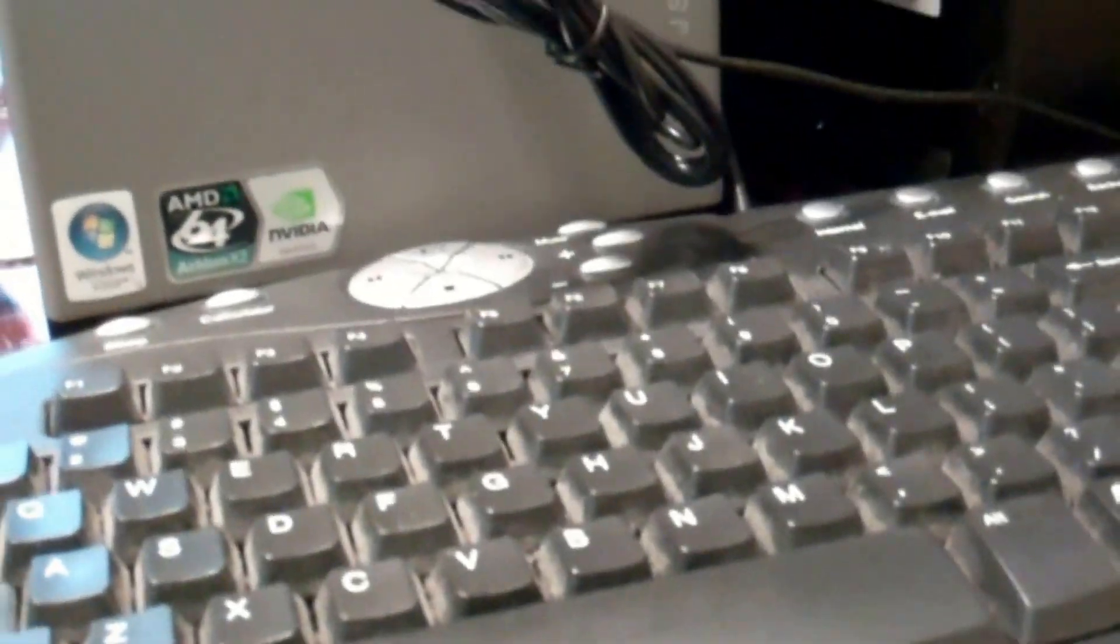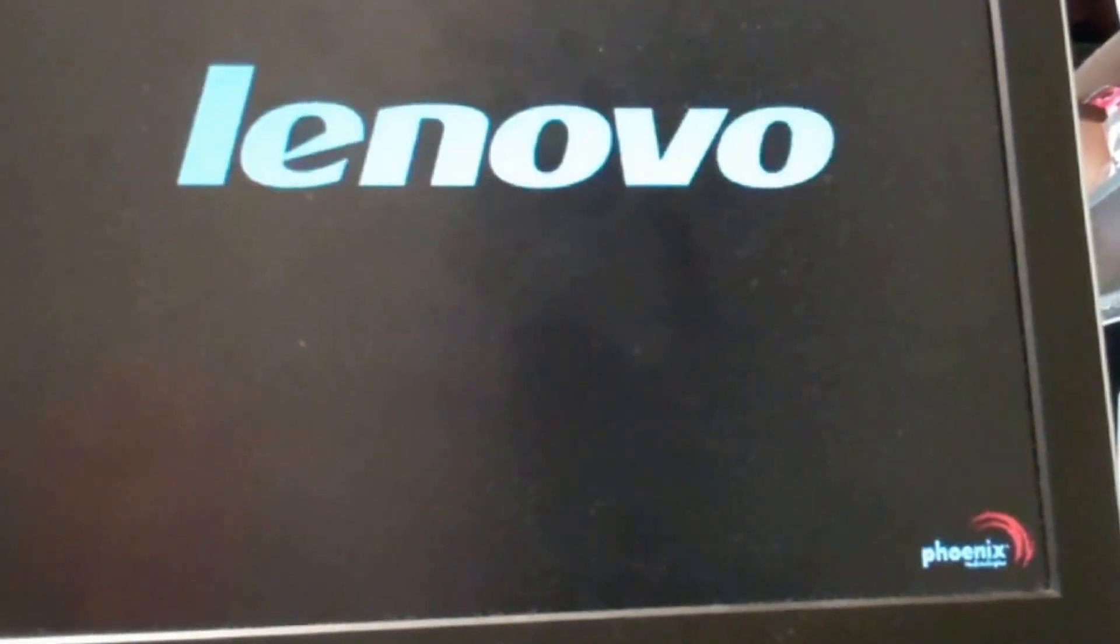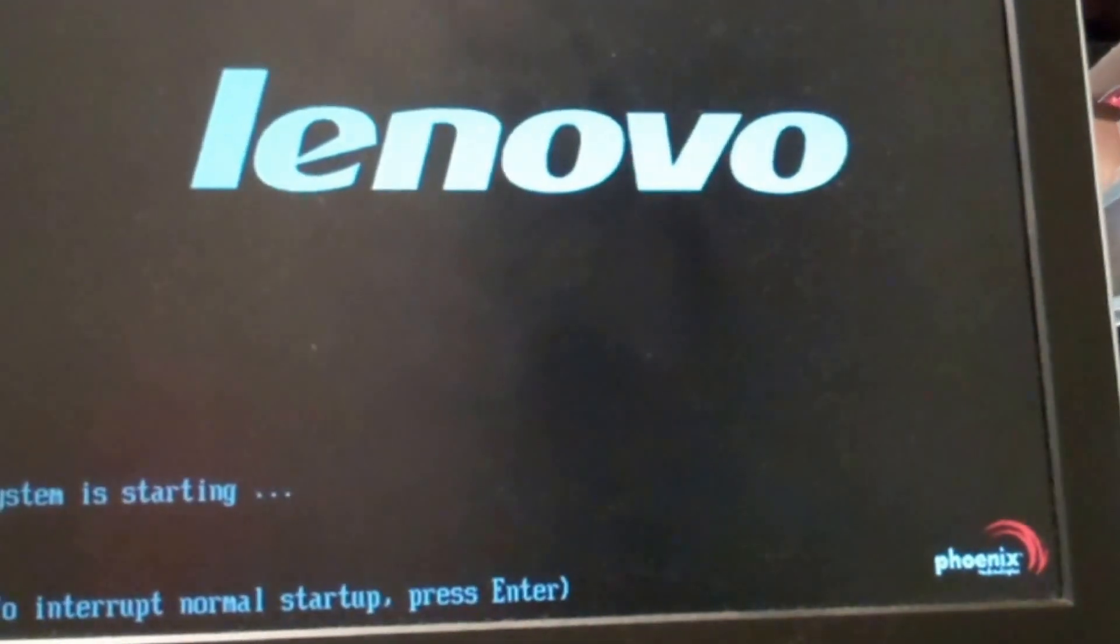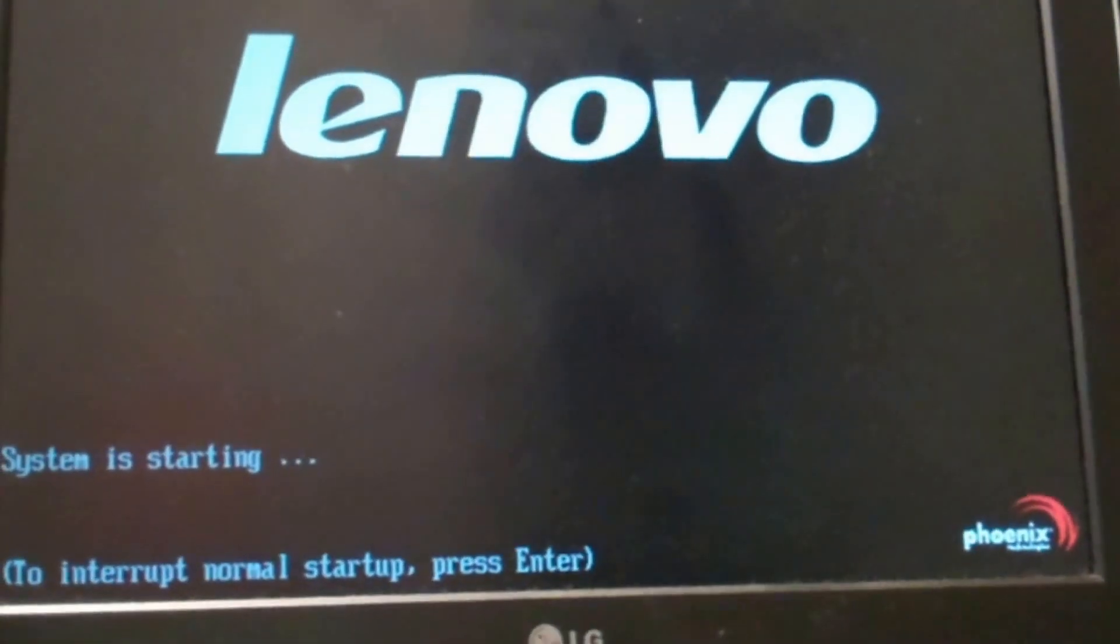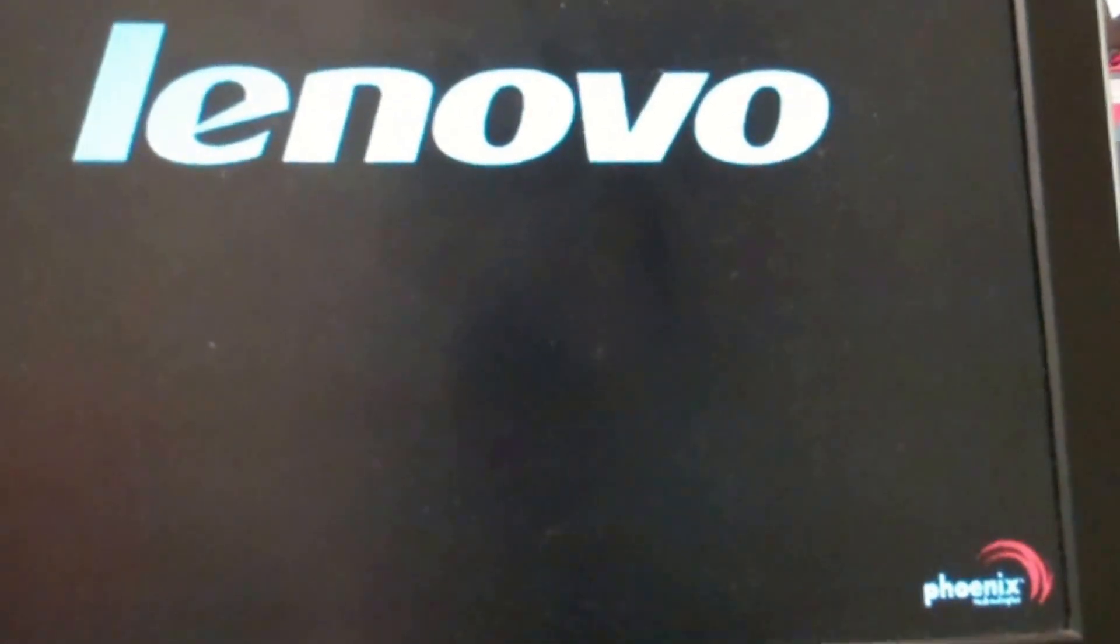So yeah, I'm gonna try out this keyboard and mouse. The other one was actually, I don't think it's gonna work. Lenovo system is starting now. I got an XP operating system on that old hard drive, so I just want to see if this thing will work. So far, it looks like it.